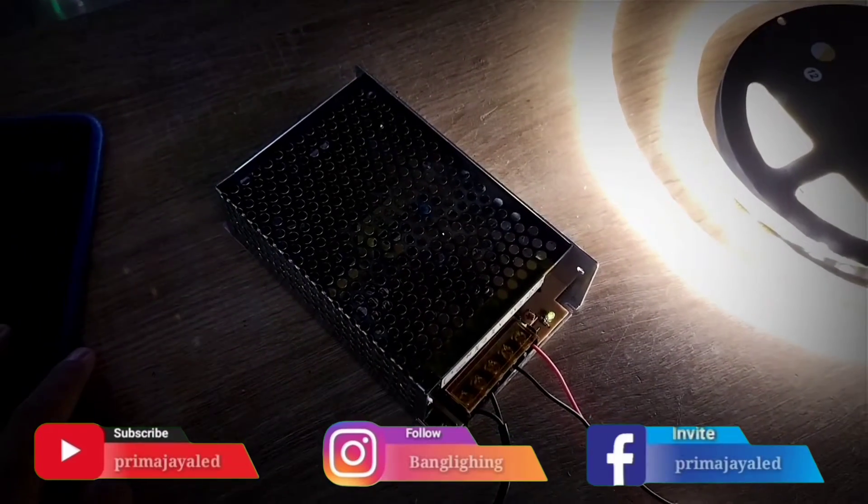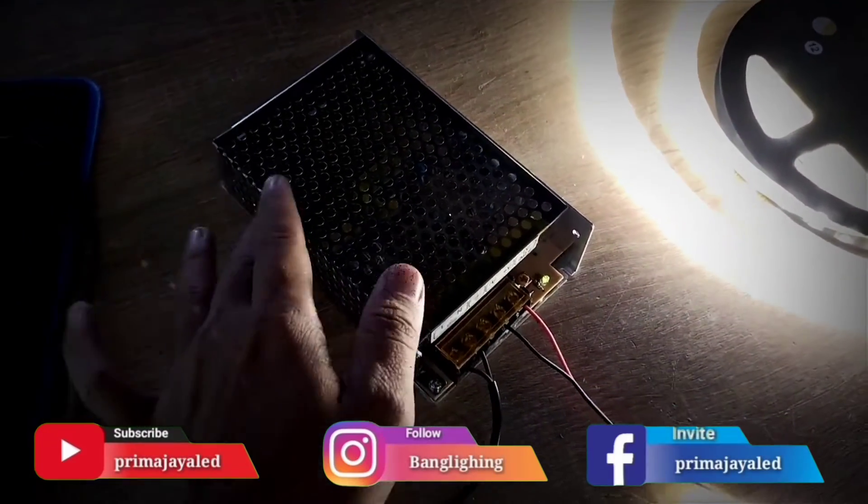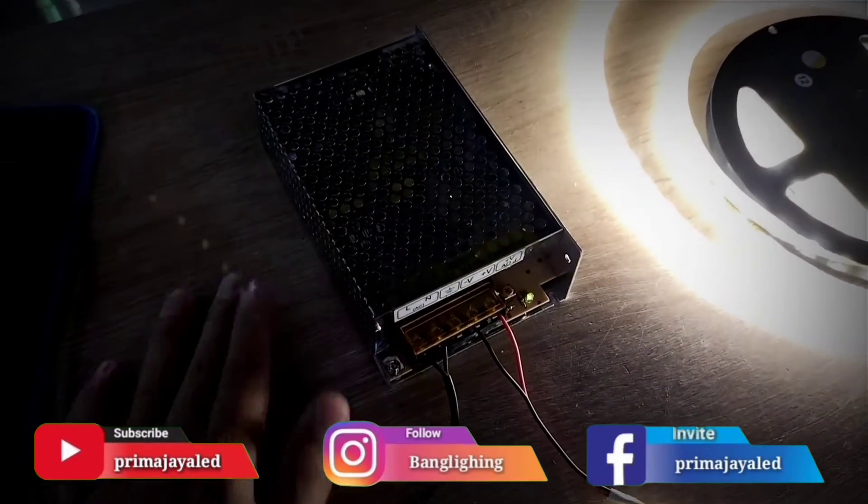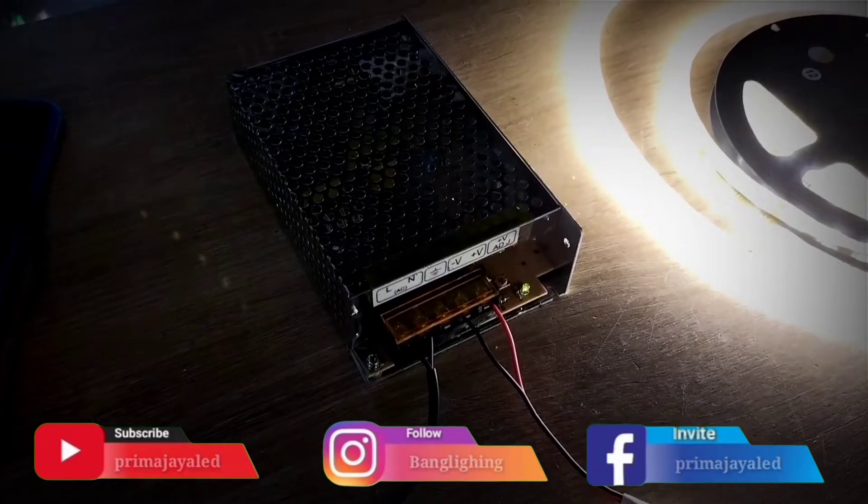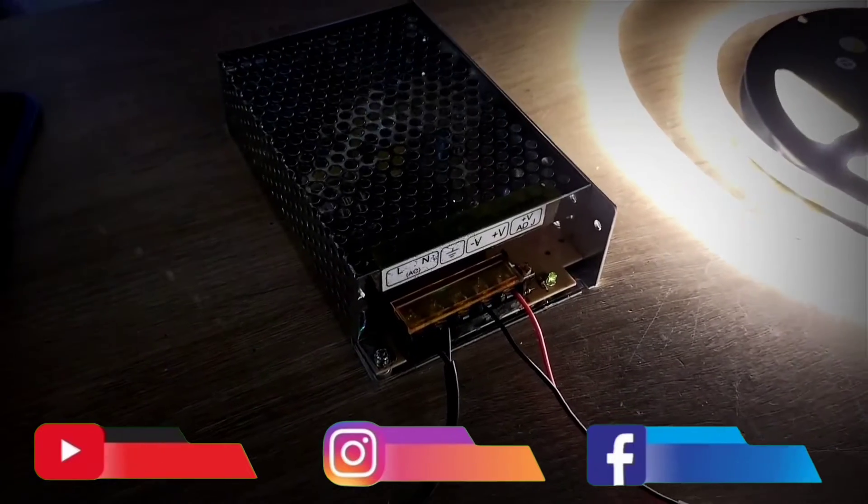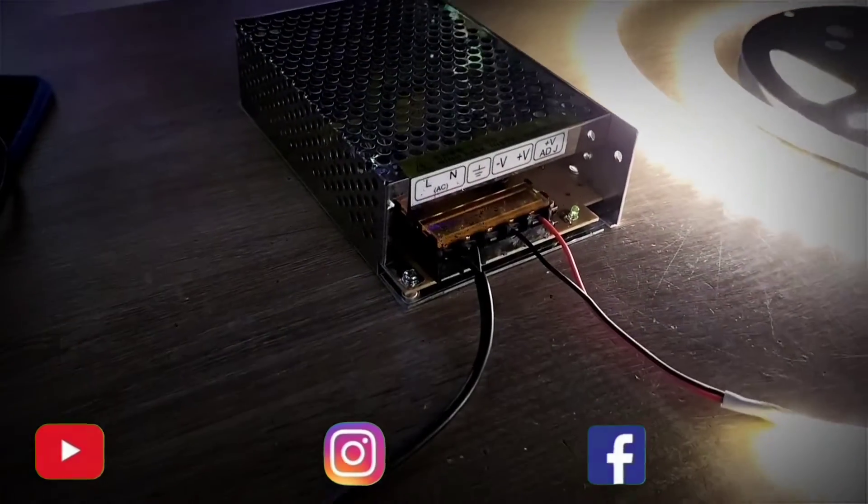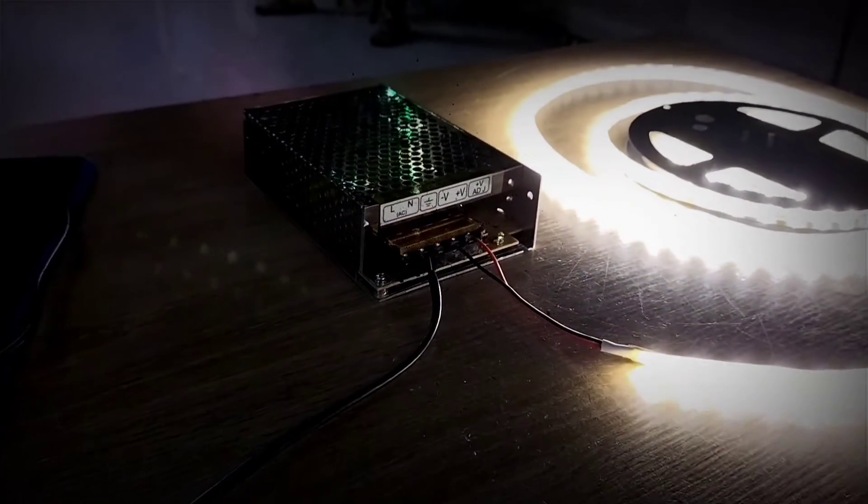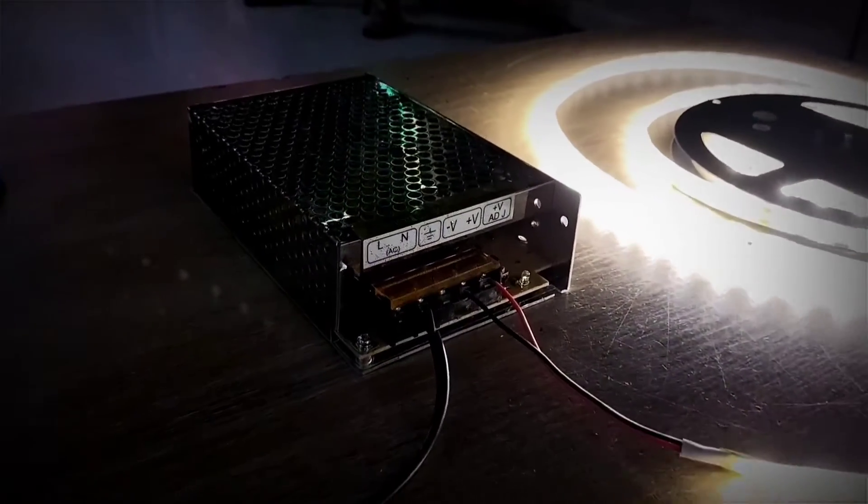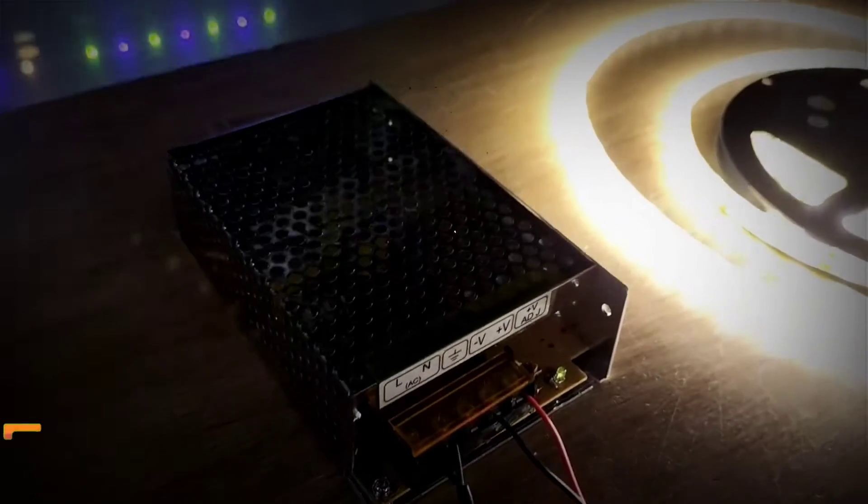Switching power supply, perubah arus dari AC220 ke VDC 12V, 5A model indoor.